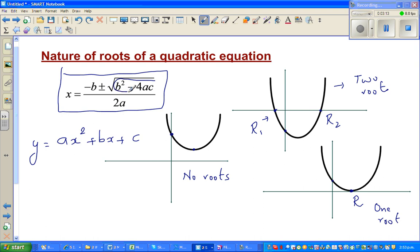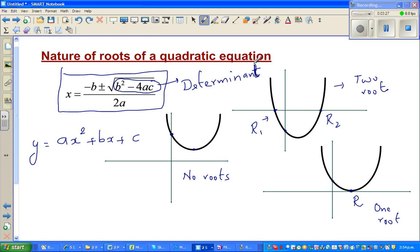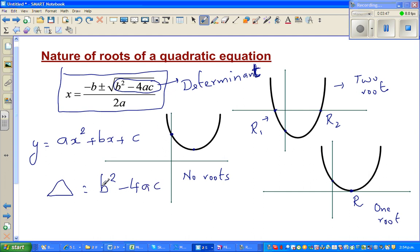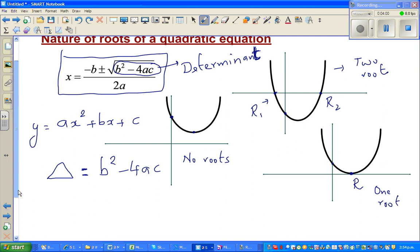Now if you look at the quadratic formula, a, b, c are all real numbers. There is a very crucial part called the determinant — a big word. It's called the determinant because it determines the nature of the roots. In some textbooks they use the letter delta, which equals b² − 4ac. So instead of writing b² − 4ac, you can write delta.